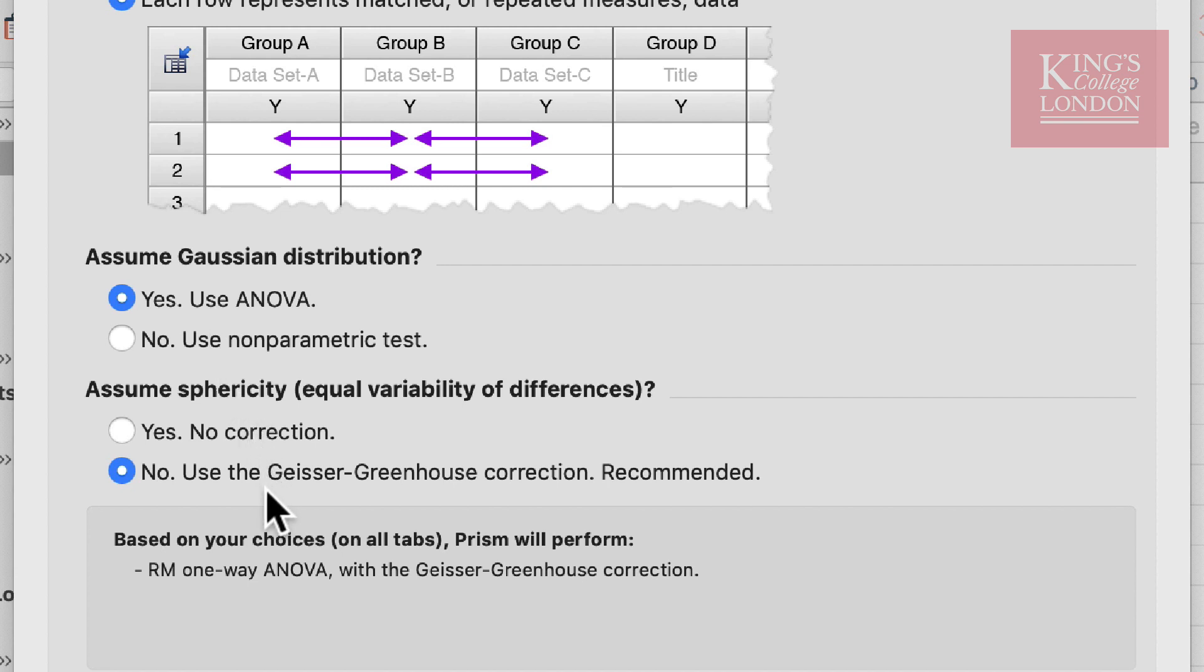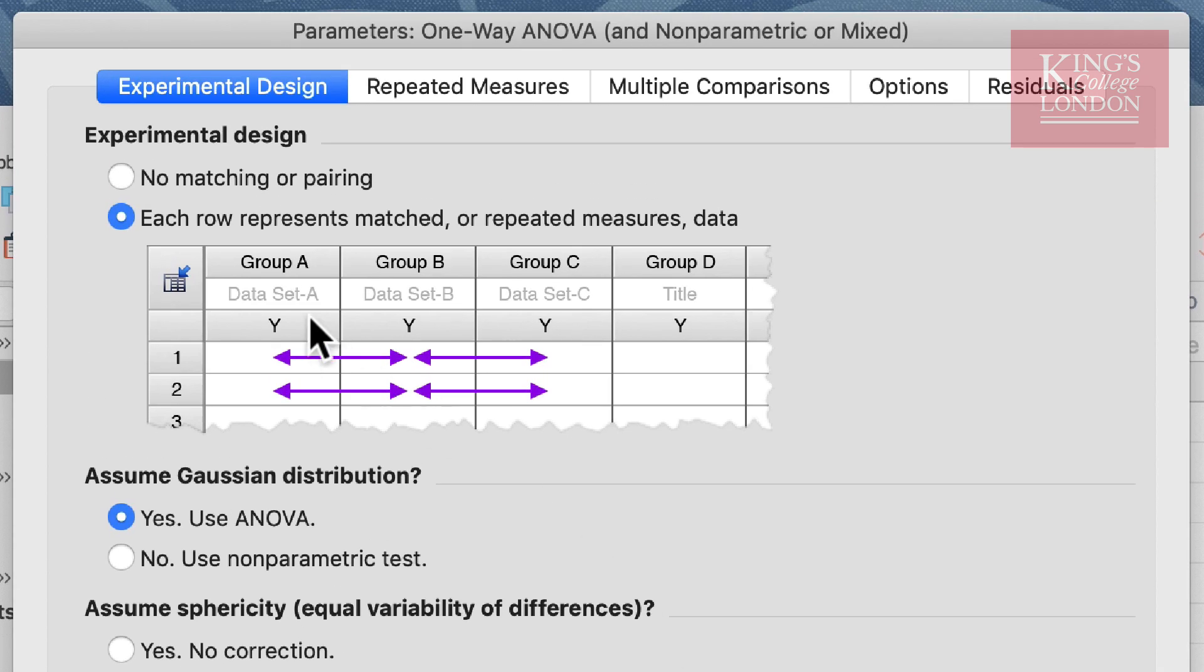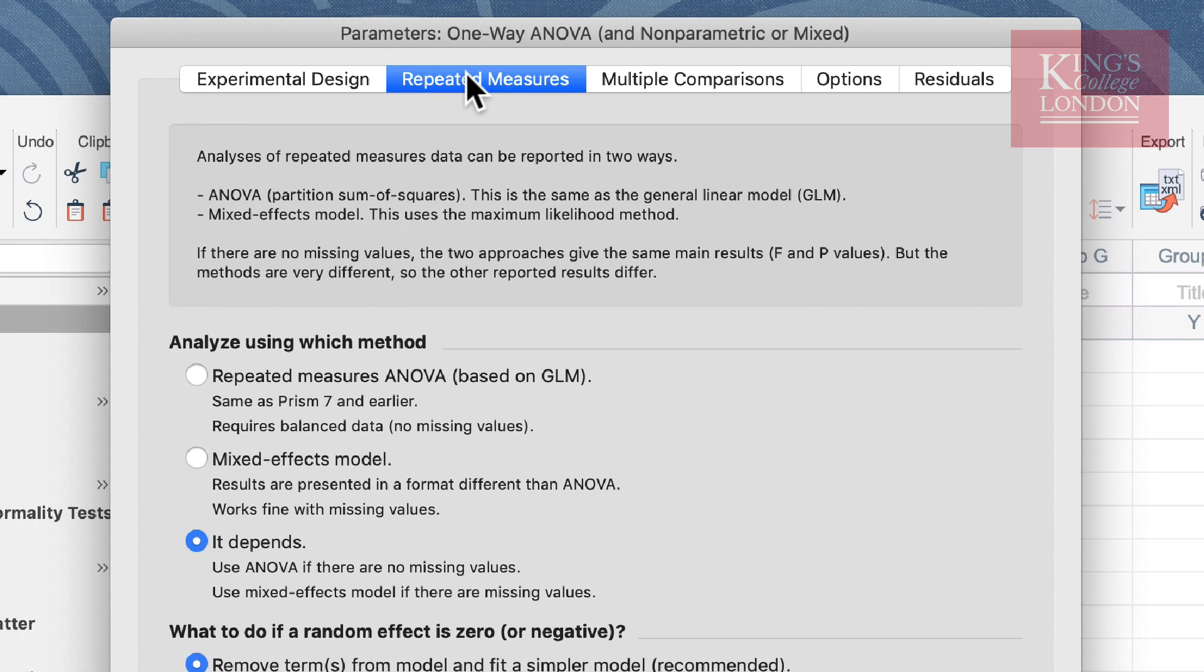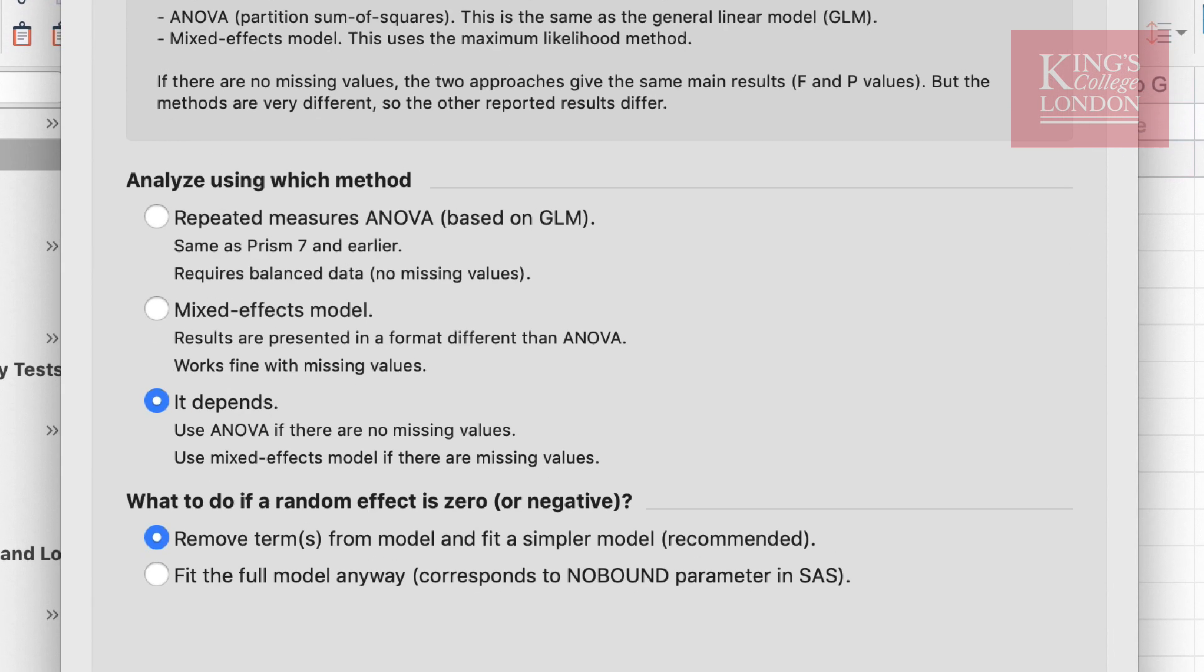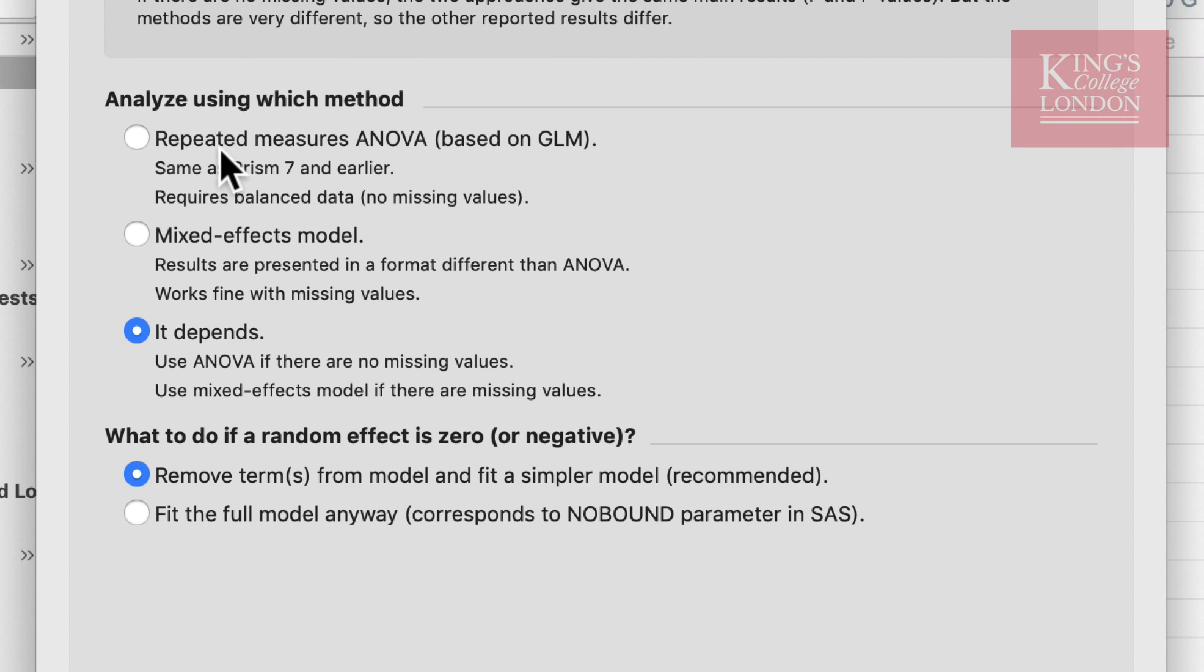Prism gives you some helpful hints from time to time, and you can see in the assume sphericity option it has said no, use the Geisser-Greenhouse correction. This is a recommended function and I certainly advise you follow the recommendations. Since we have selected that these are repeated measures, we now have an option in the repeated measures box to decide what kind of repeated measures analysis we wish to undertake. For those who have used version 7 of Prism and earlier, you can select the standard repeated measures ANOVA. We also in version 8 of Prism have a mixed effects model which allows for missing values. However, if you're not sure, you can click on the it depends option and Prism will make that decision for you when it does the analysis.